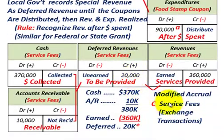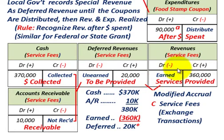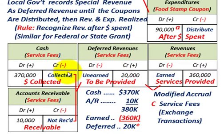Finally, let's look at service fees — those exchange transactions. We're looking at revenues versus cash collections. The key is you're not going to recognize revenues until the services are provided. We're talking about exchange transactions like garbage pickup, city golf course fees, snow removal, and other city services. Any cash or receivables received for services not yet provided will be recorded as deferred revenues.